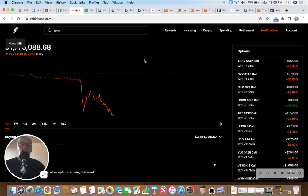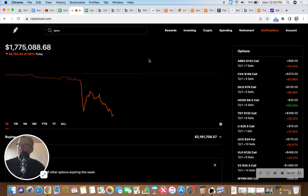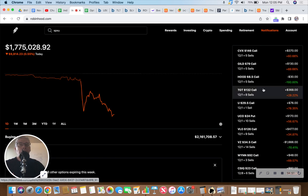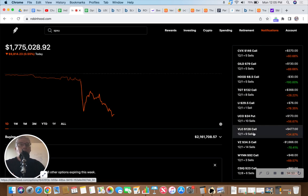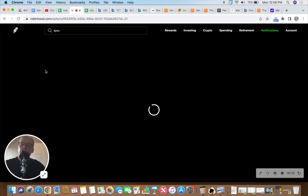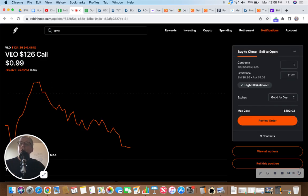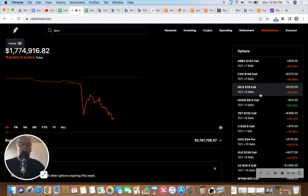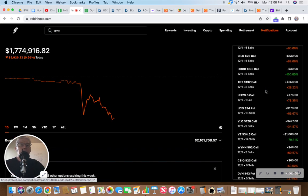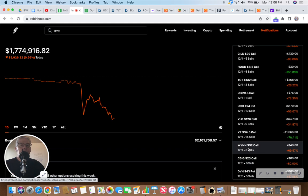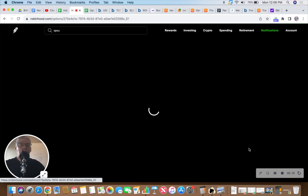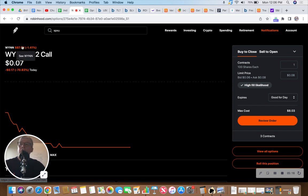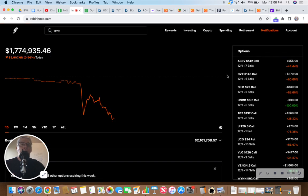This becomes nail-biting time because USO isn't performing exactly how I would want it to today as it moves sideways, lower sideways, which can be troubling for us. Valero 126 calls, we have nine contracts of 900 shares currently at $124.39. Wynn Resorts $92 calls, unfortunately we rolled those out and down a dollar. Right now there's no pressure on Wynn, trading at $87.07 down 1.41%, but long-term on Wynn I am feeling just fine.